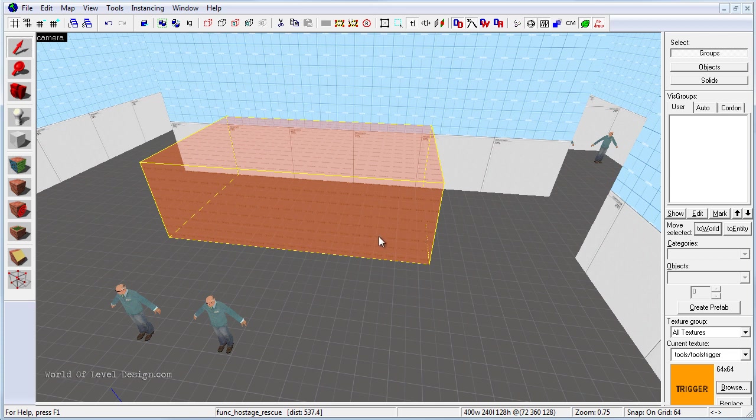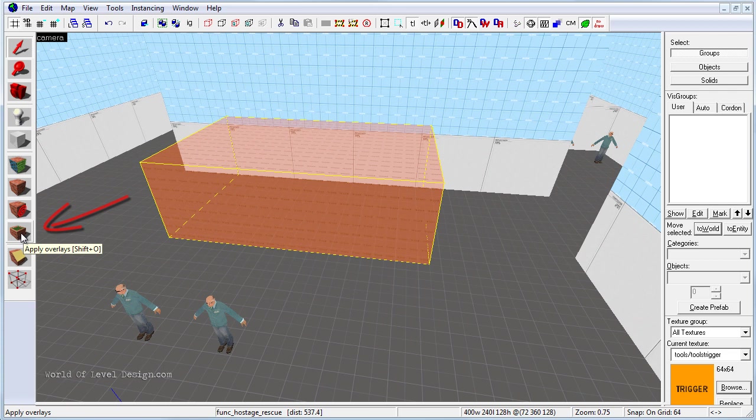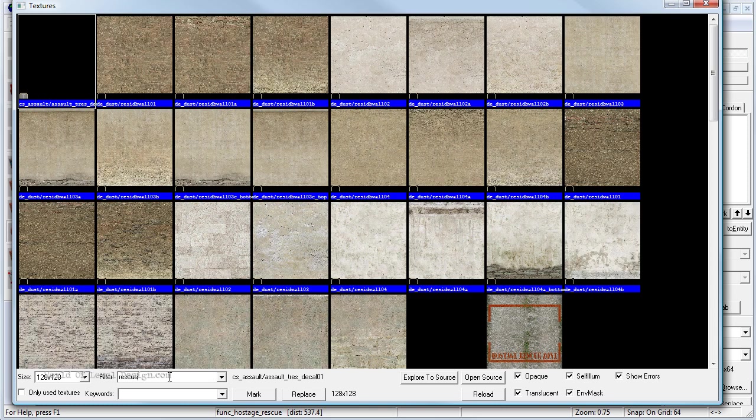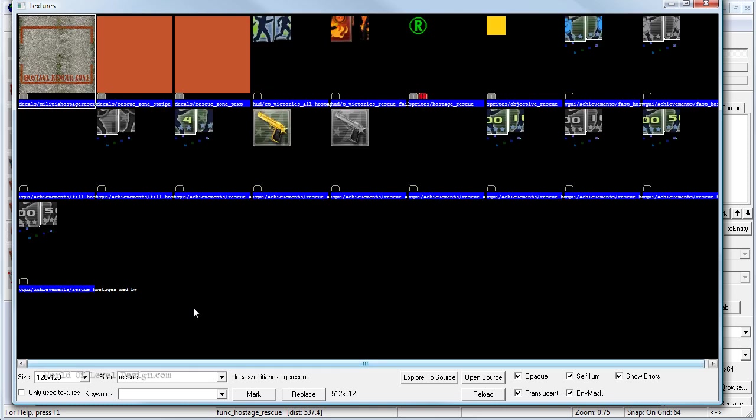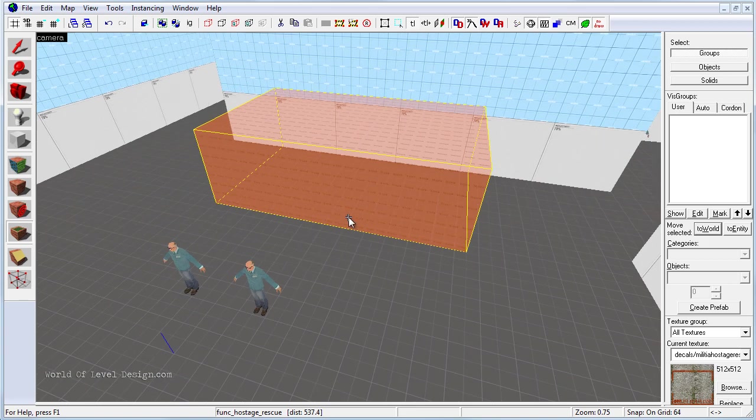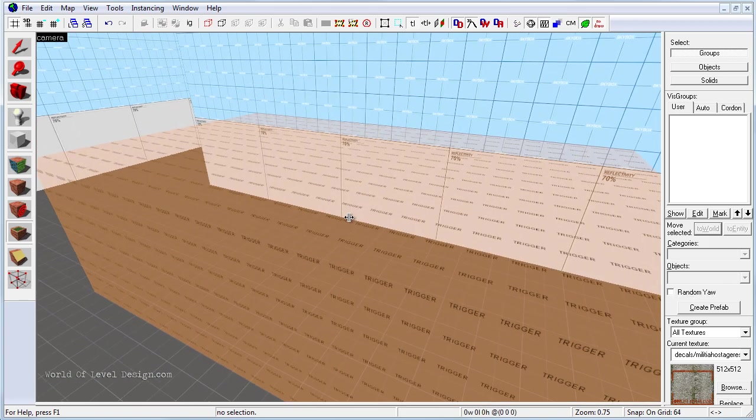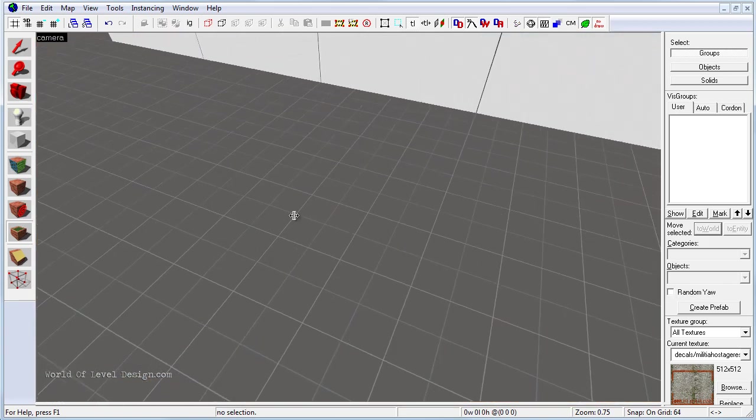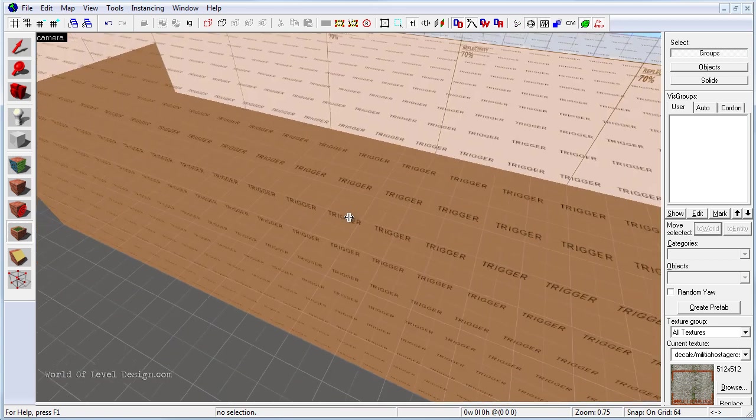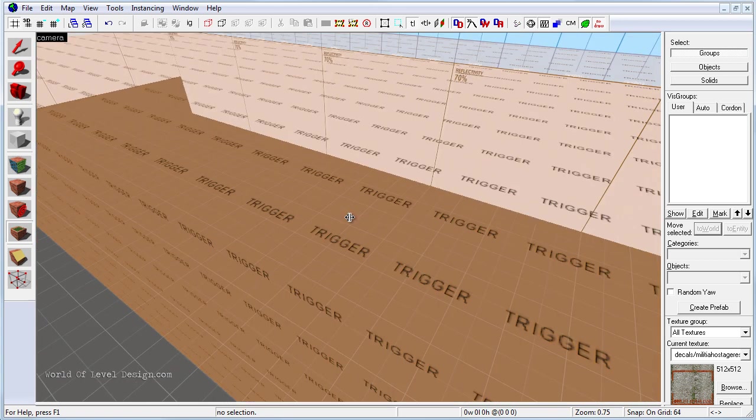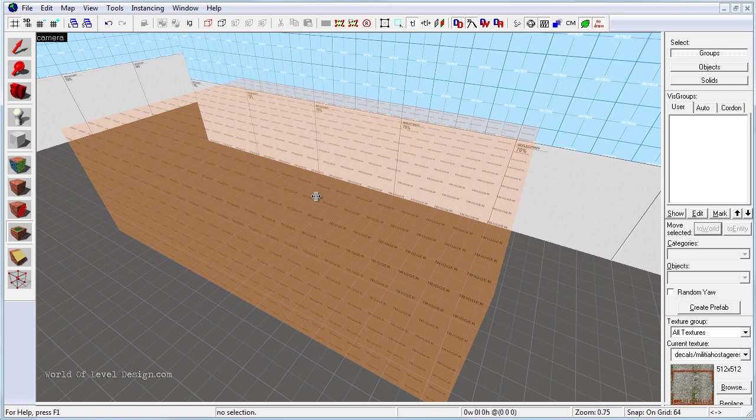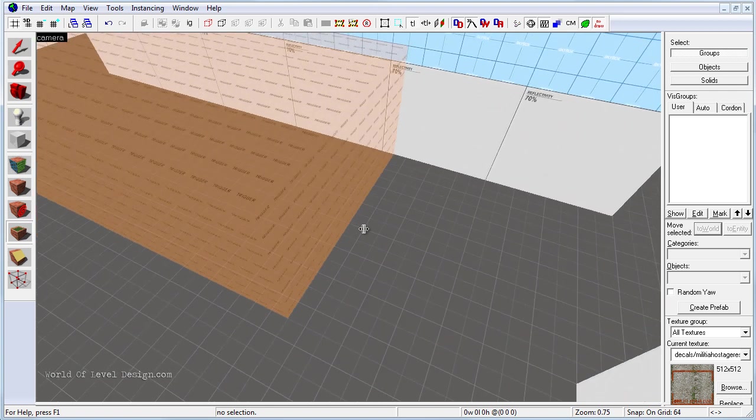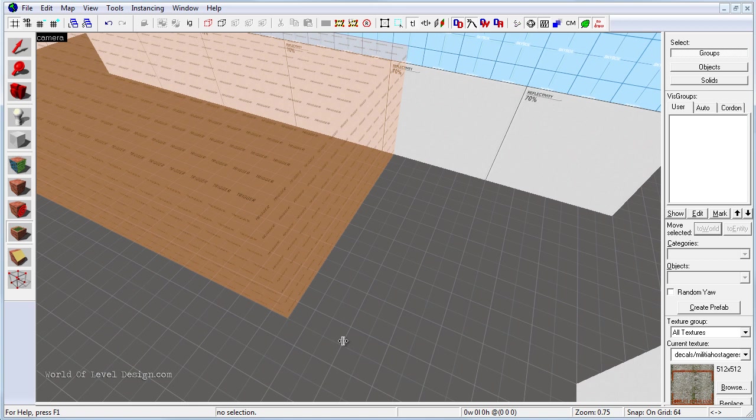So we are going to use info overlays in order to define where this area is. So on the left hand side, enable apply overlays, and on the right hand side let's click on browse. Under filter we can type in rescue and we have three different overlays that we can use. So let's select the first one, militia hostage rescue. By double clicking we set that overlay. We need to place our info overlay right inside this trigger texture, but if we go inside this trigger texture and place it, it's actually going to apply the overlay on this entity brush. So I want to make sure that I place it on the actual brush of the floor.